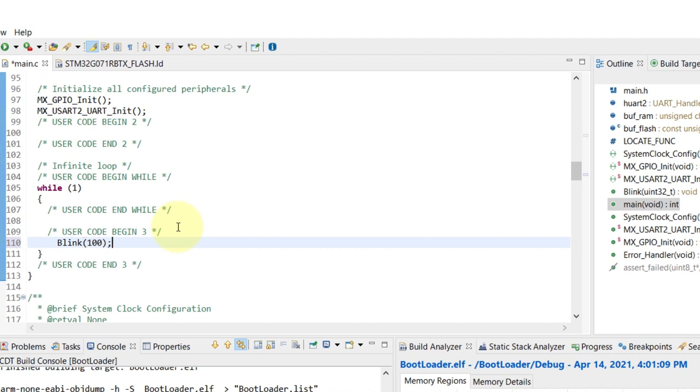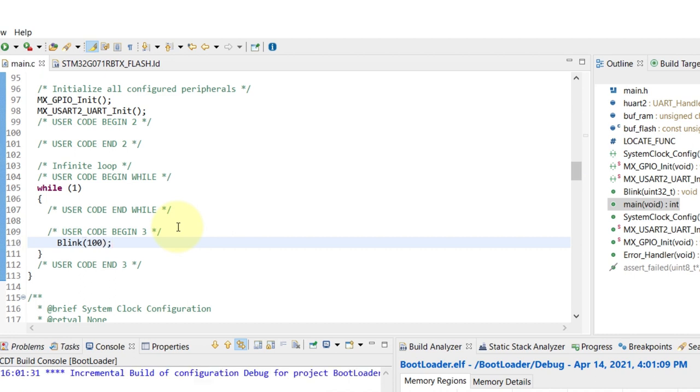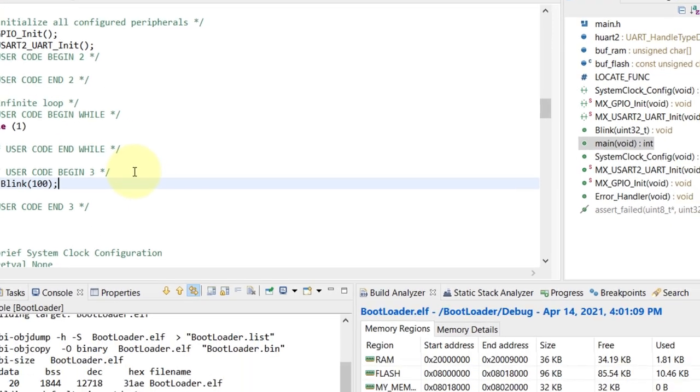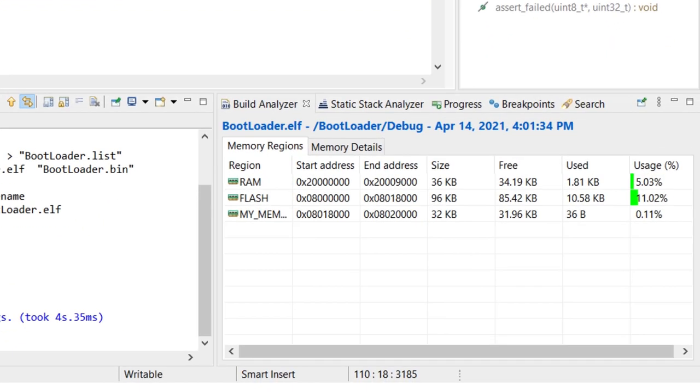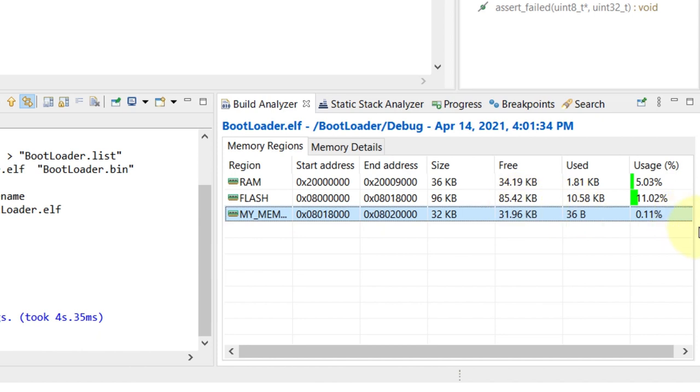Now I can build the code and check upon the ELF. Now I can see that my memory region has 36 bytes, which is basically the function that we just created residing there.